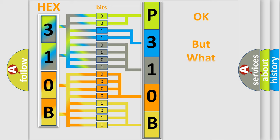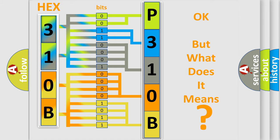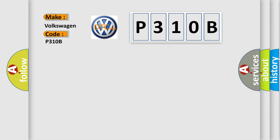The number itself does not make sense to us if we cannot assign information about what it actually expresses. So, what does the diagnostic trouble code P310B interpret specifically for Volkswagen car manufacturers?